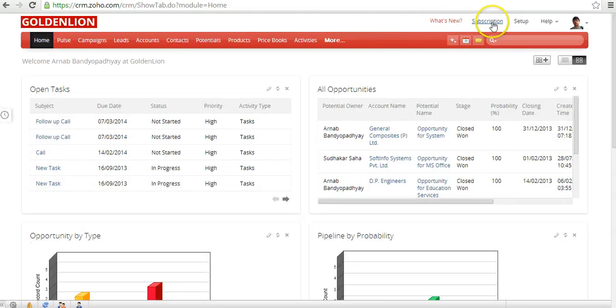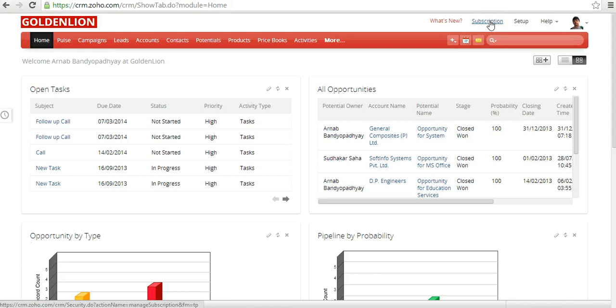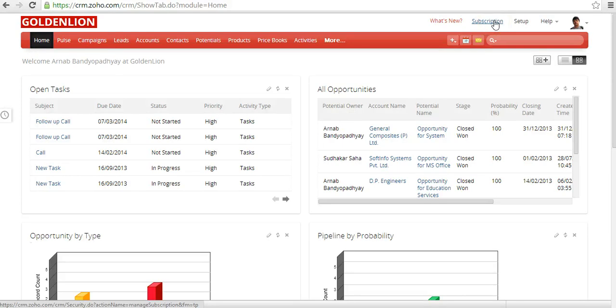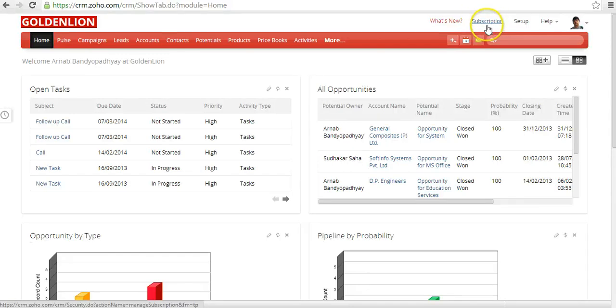In the Subscription section, you could actually manage your Zoho CRM subscription. That could include upgrading to a new plan or downgrading to a lower plan, or you could add users over here. You could reduce the number of users from here. In fact, you can update your credit card details also. You could look at your past subscription history. Everything you can do from the subscription section.